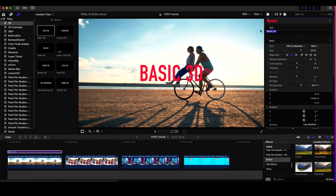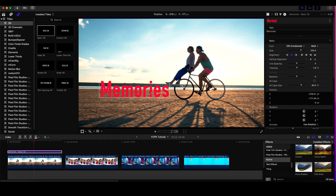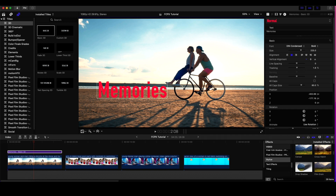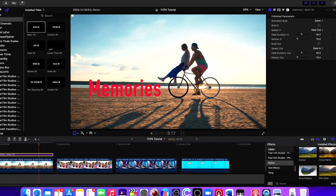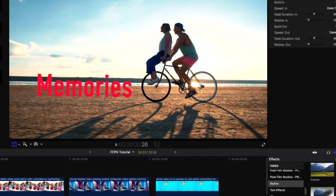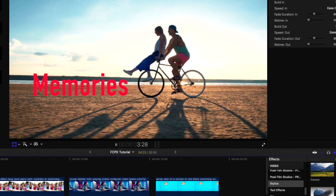I'll pick a color that pops, call the text 'Memories,' and position it roughly in line with the wheels. Then I'll click on Transform, and instead of tracking the text itself, I want to apply the tracker I created on the shot of the couple. Since I named it 'bike,' I'll click on that and you can see the text stays right in front of them — it tracks really nicely and makes for a great effect.